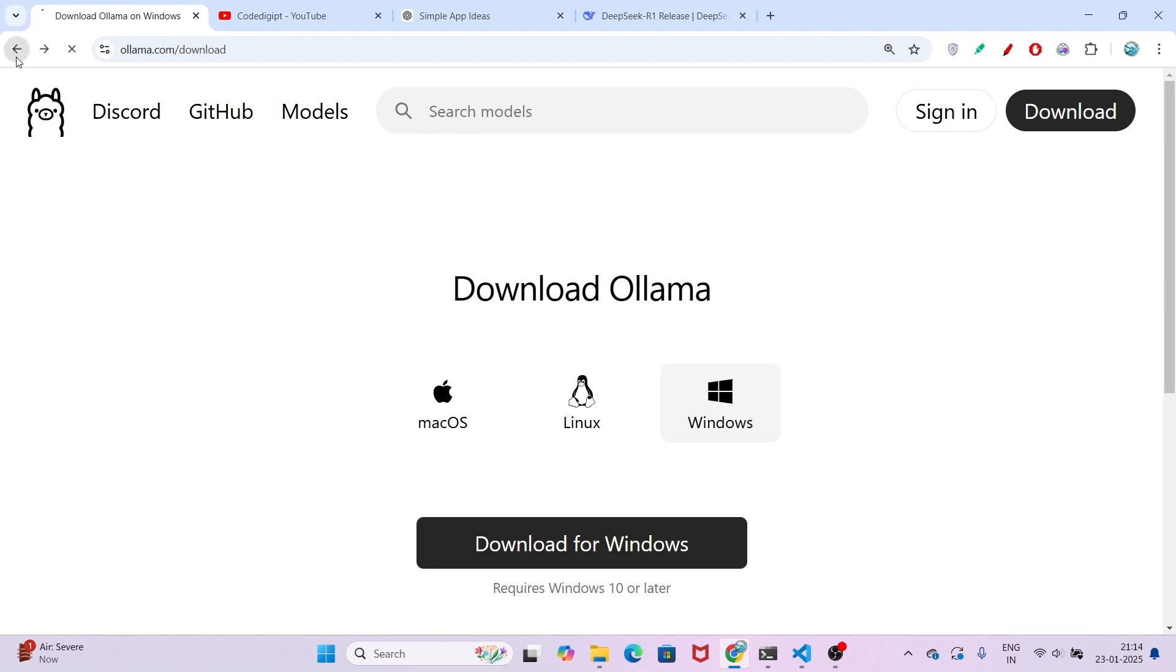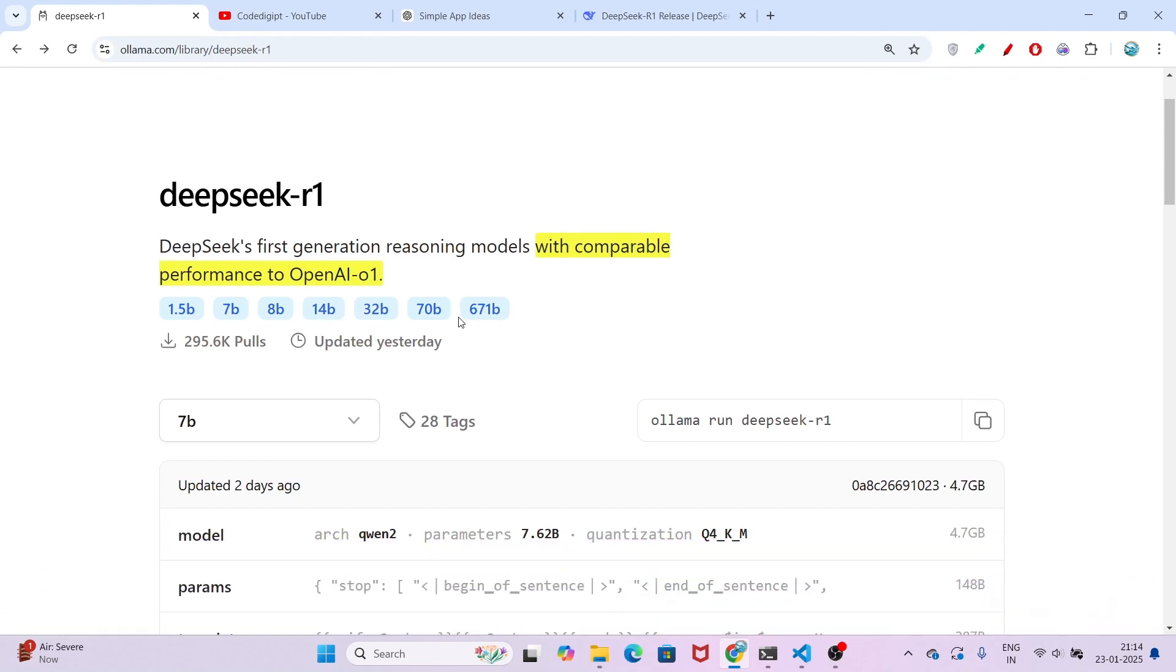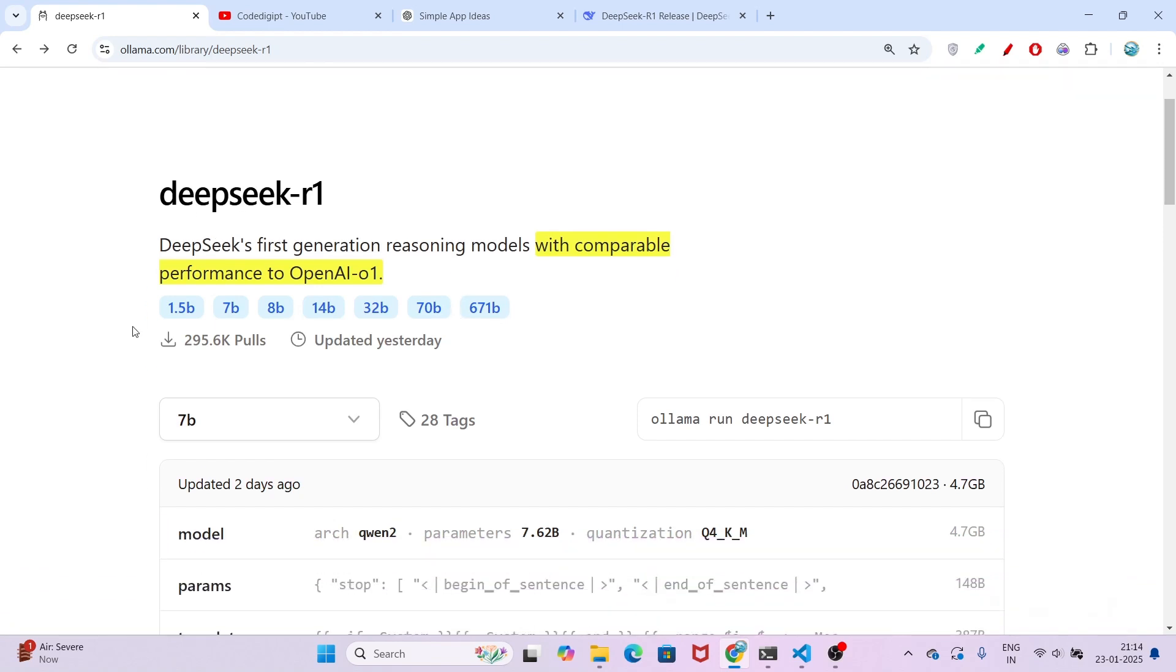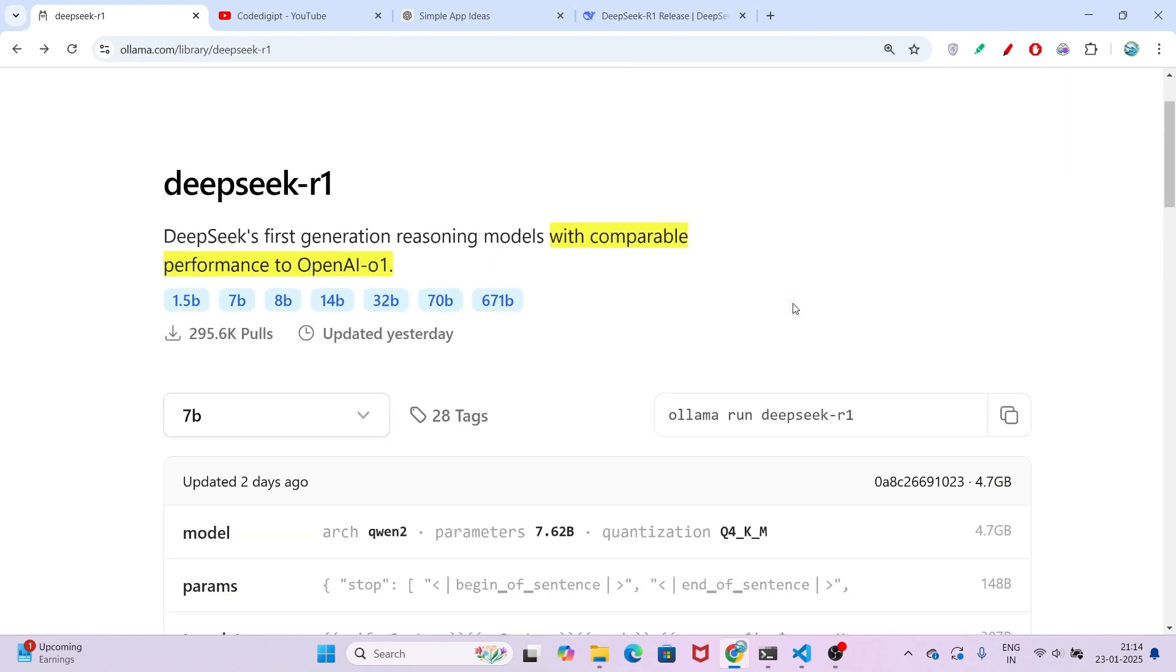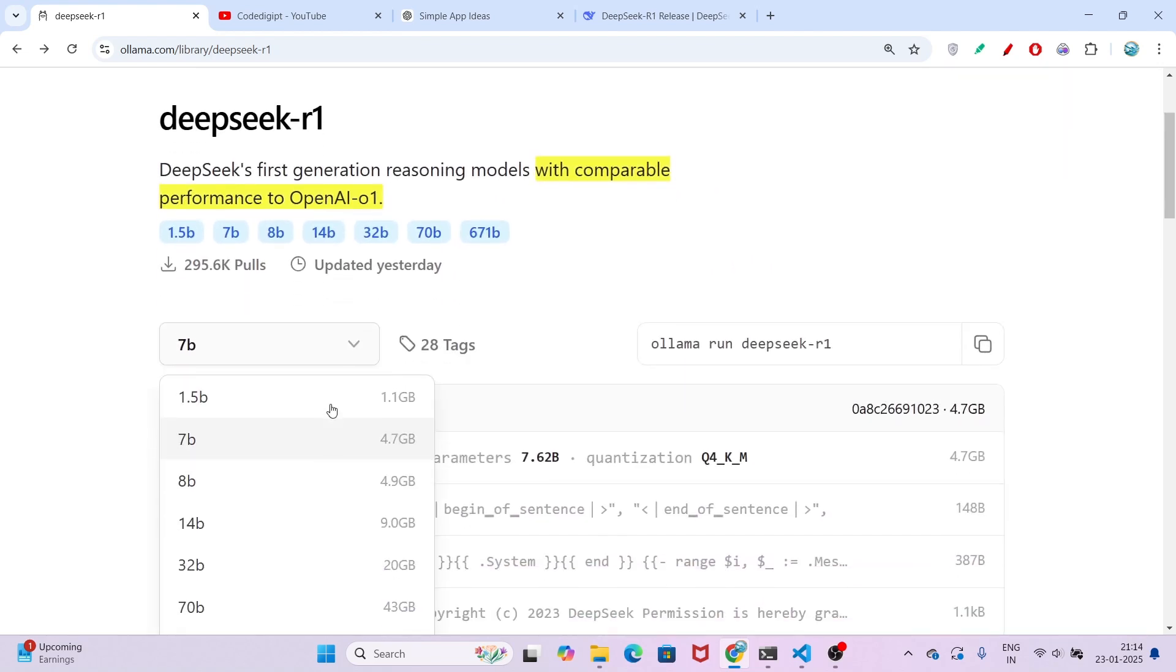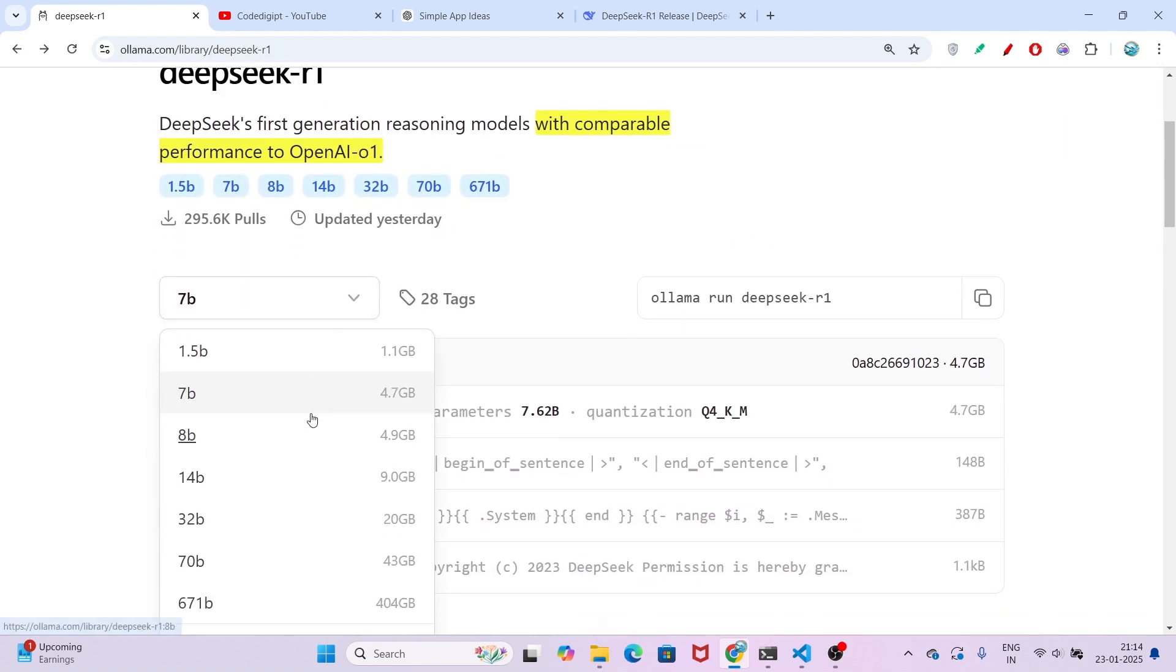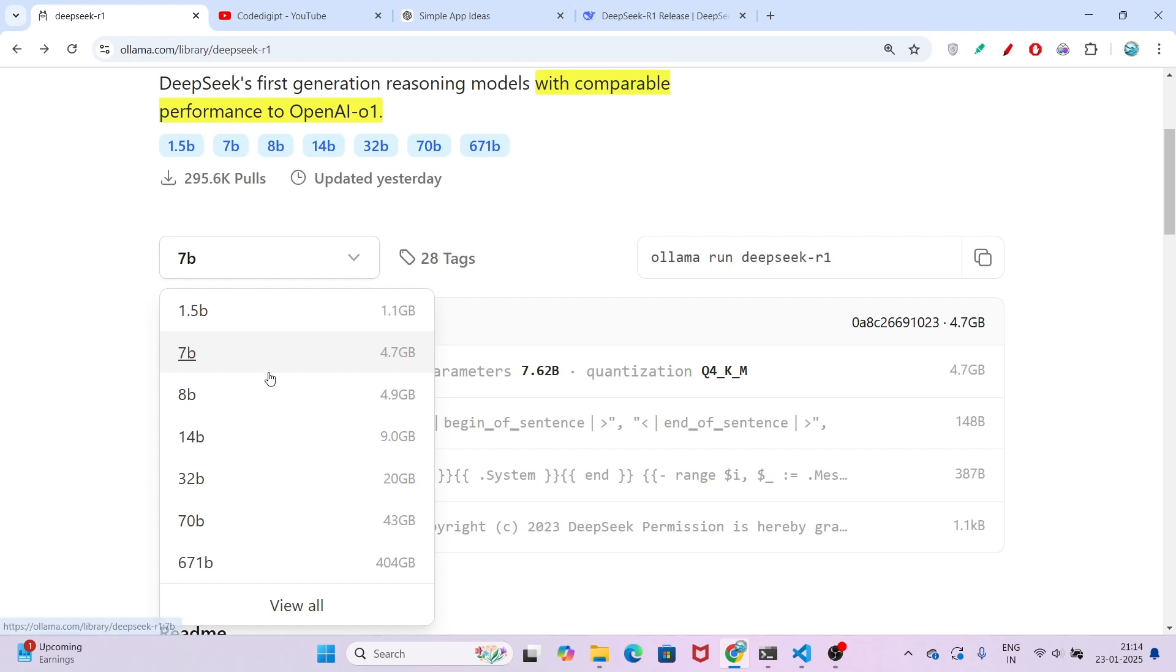After that, go to this page (I have given the link in the description box). Here you will see DeepSeek R1 with various models: 1.5 billion, 7 billion, 8 billion, 14, 32, 70, and maximum 671 billion model. In this dropdown all of the model sizes are given, so according to the space available in your operating system and machine, please download it.